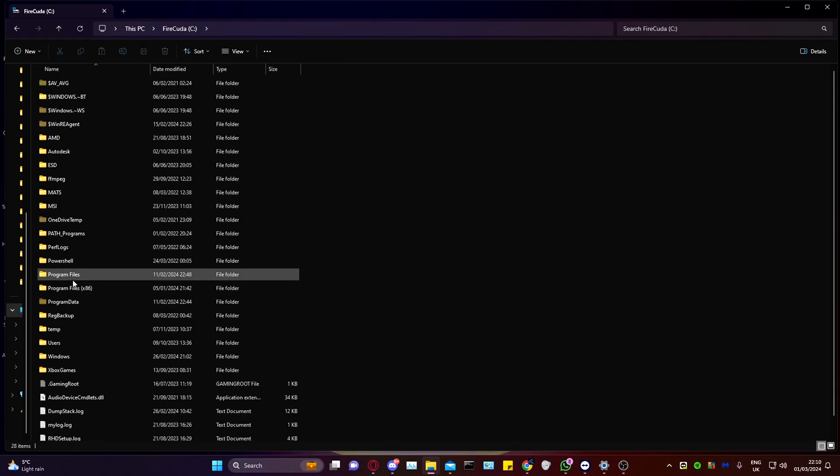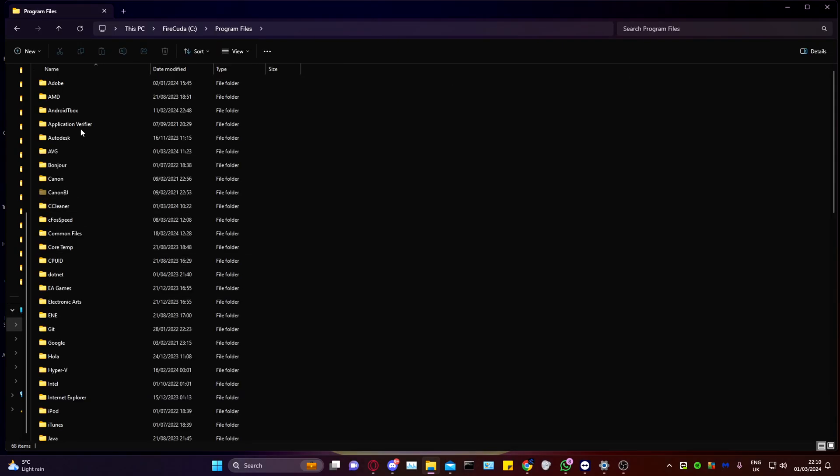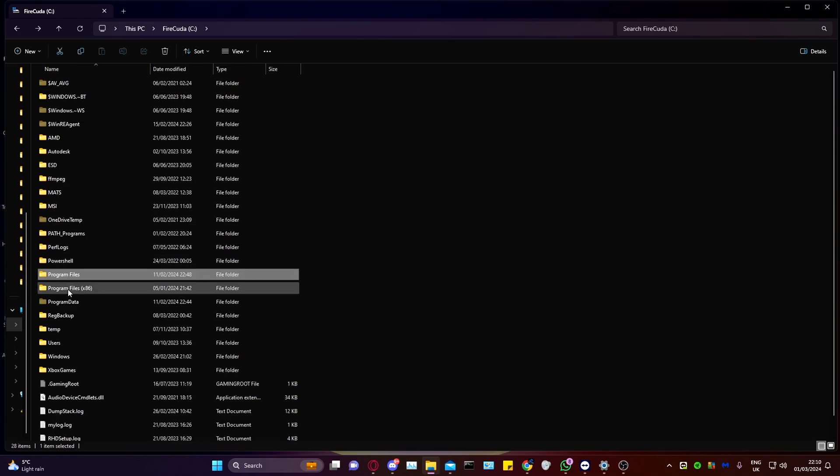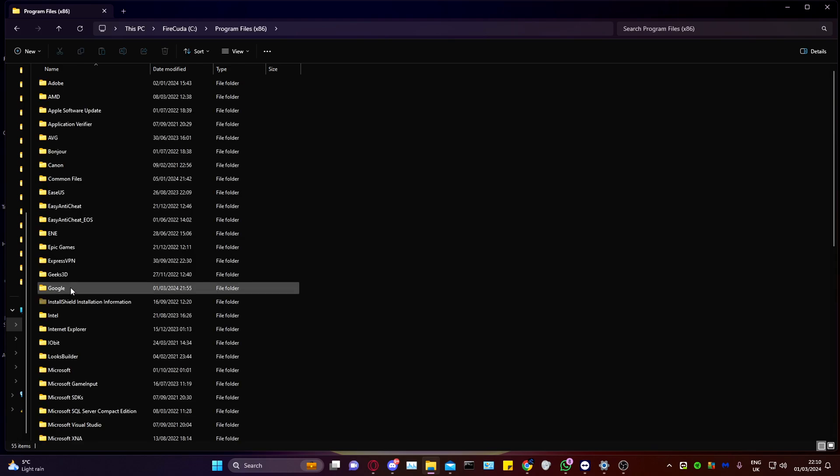Now, in your Program Files, anything related to AutoCAD here should be gone. Anything related to AutoCAD here should also be gone.